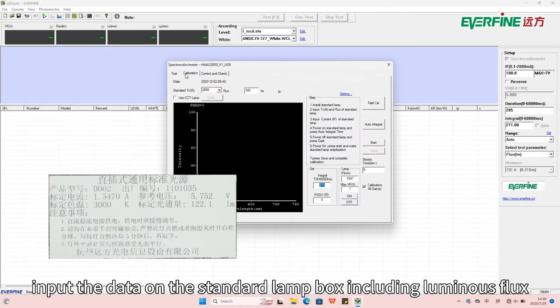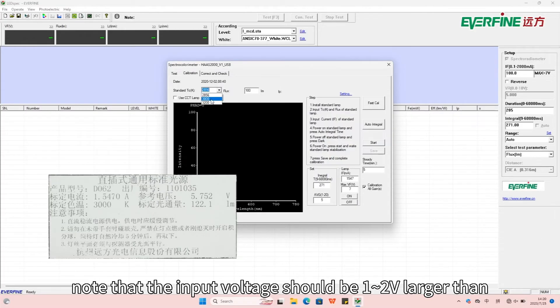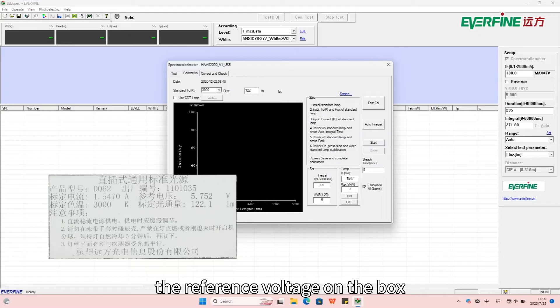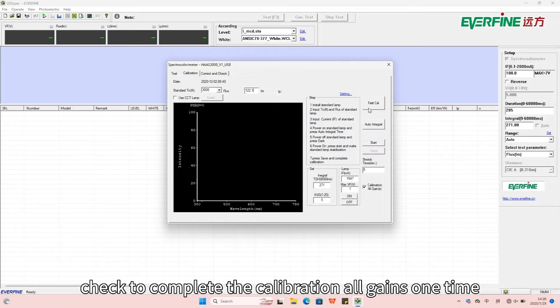Note that the input voltage should be 12 volts larger than the reference voltage on the box. Fill in the stabilization time of 5 minutes. Check to complete the calibration all gains one time.